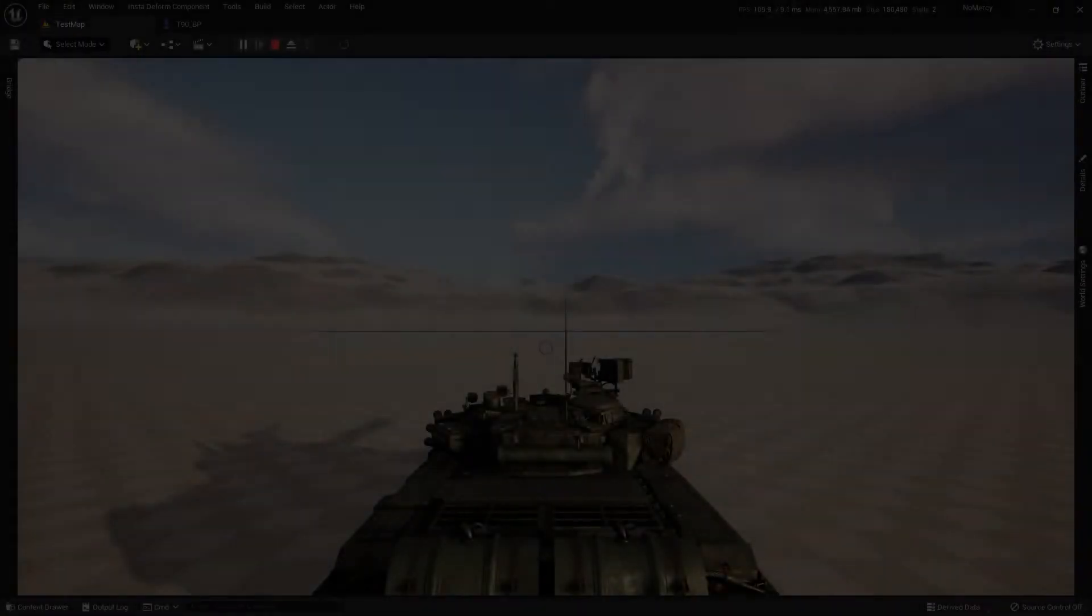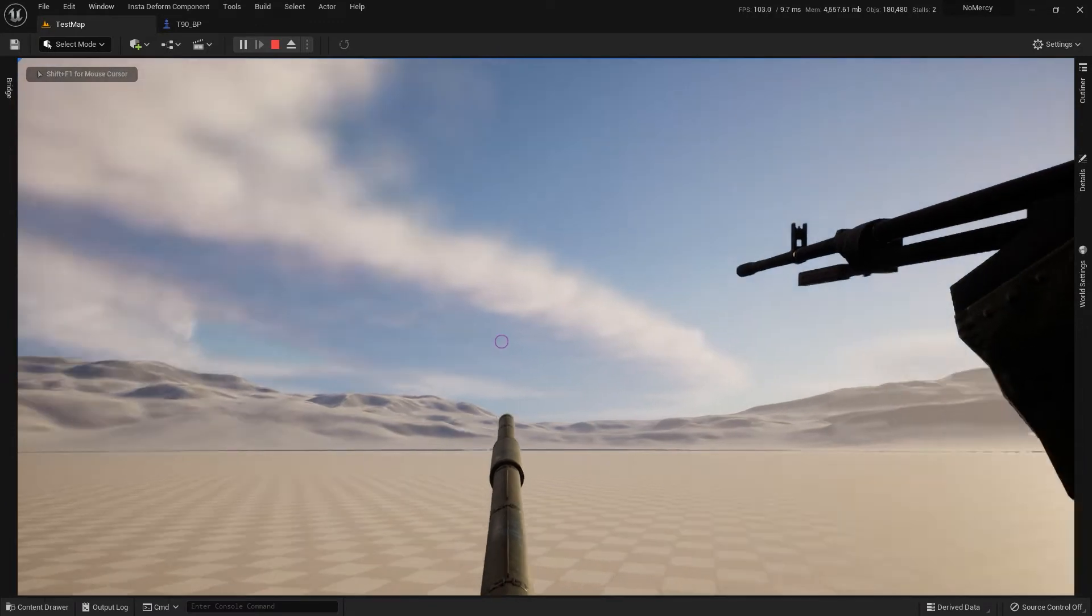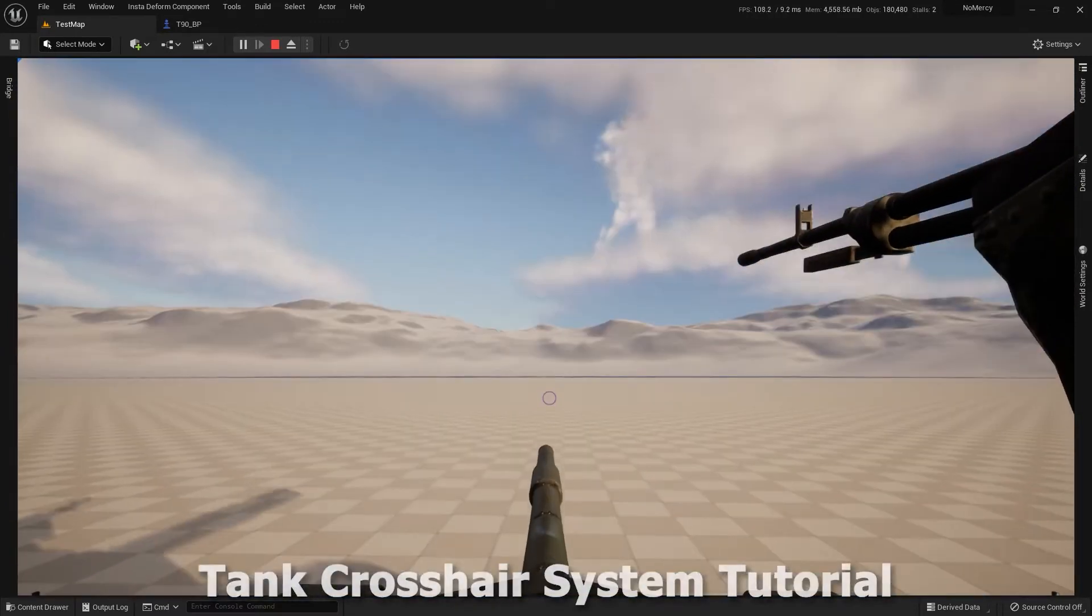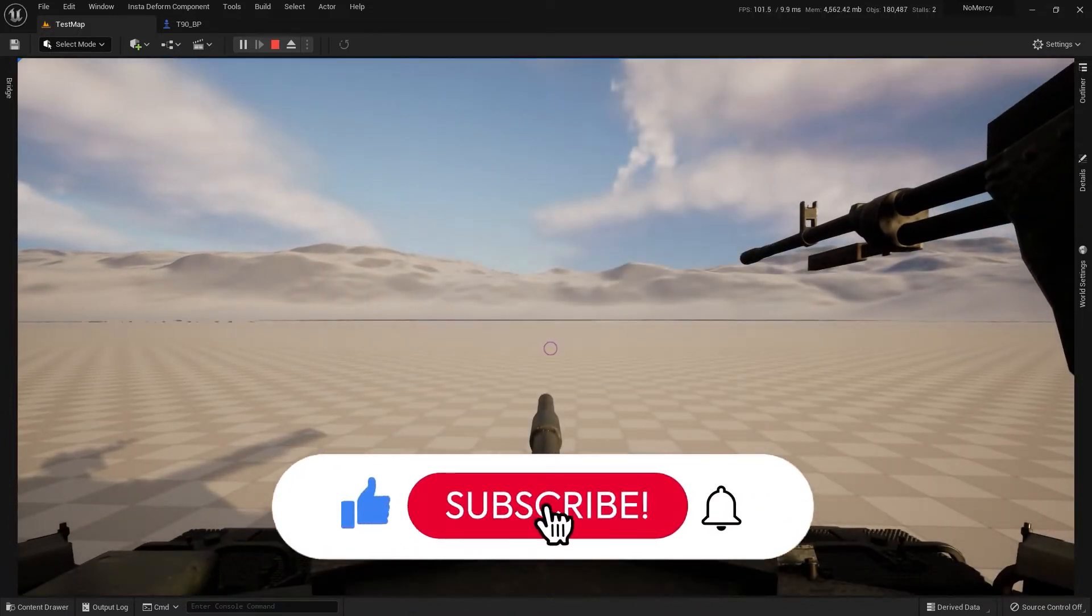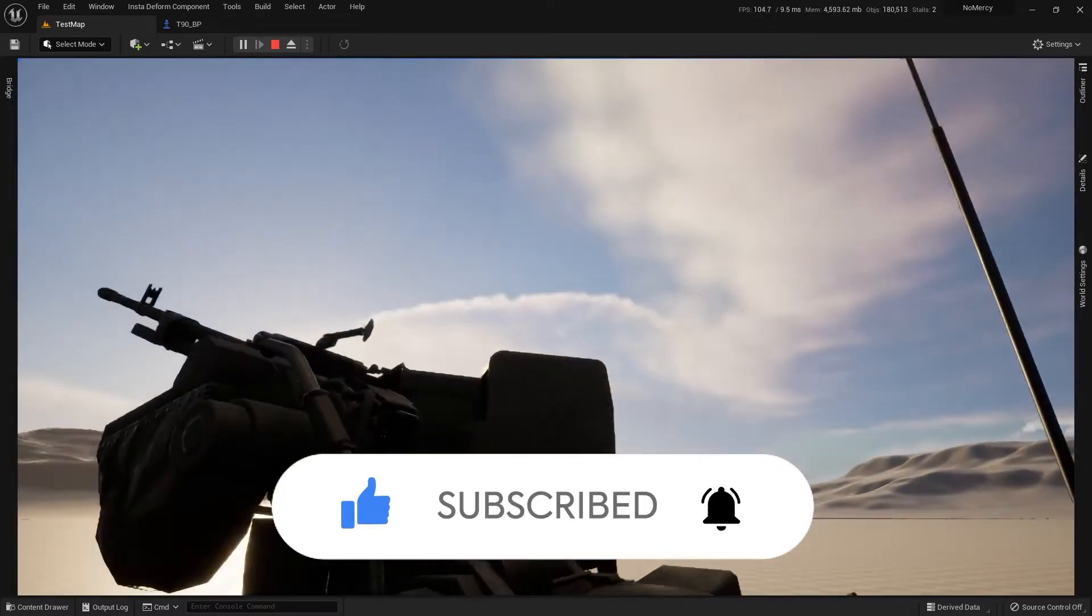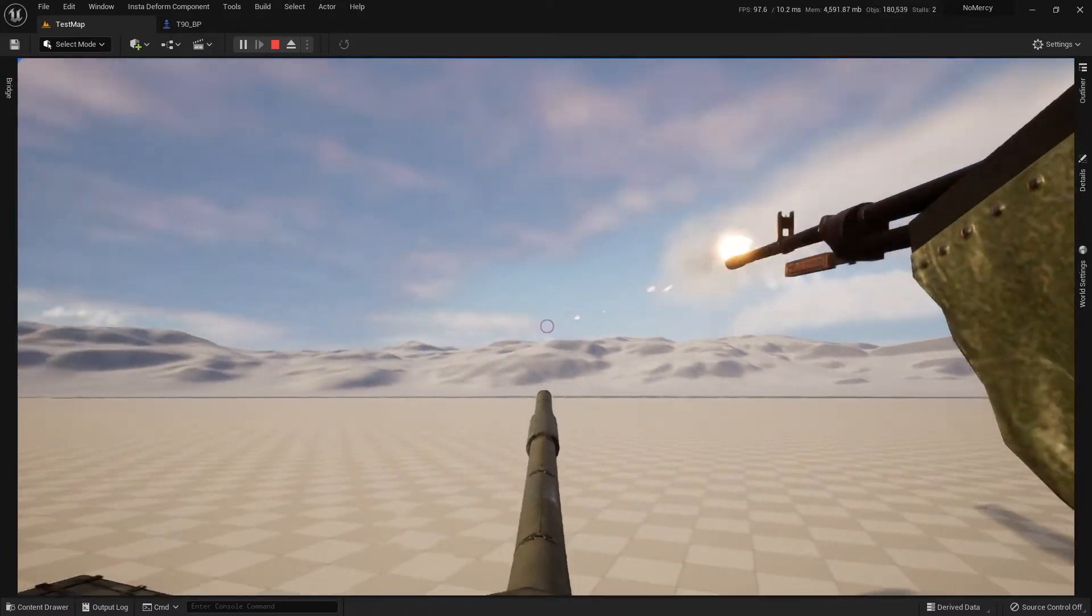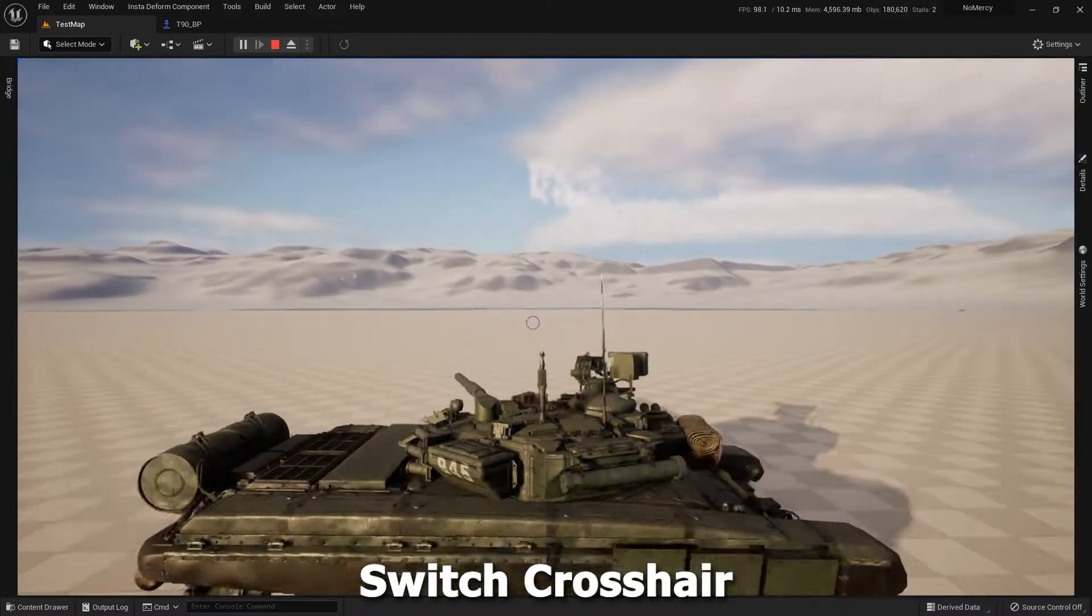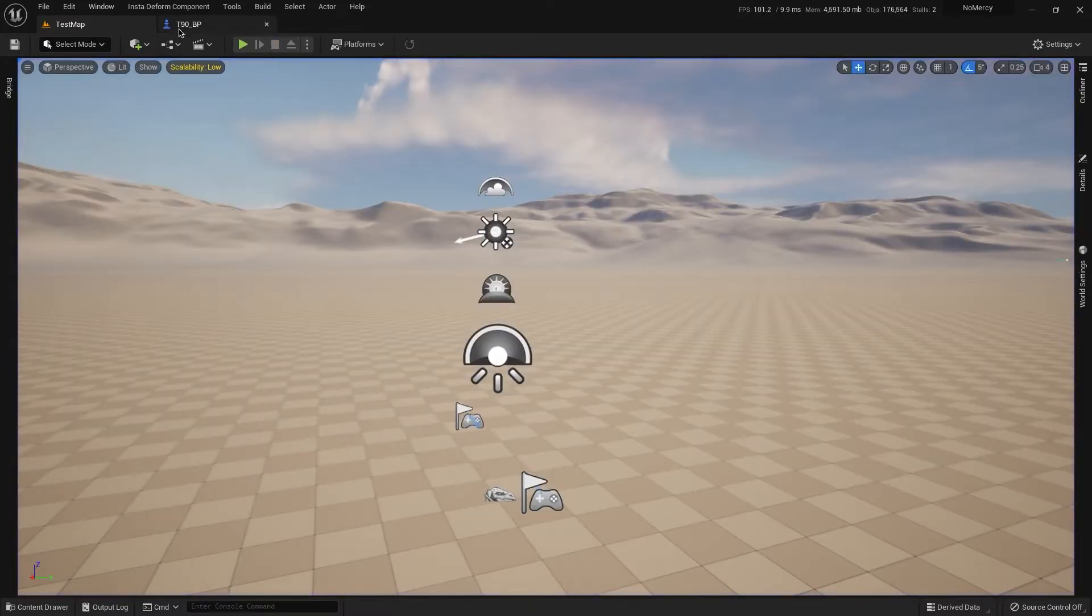Hi guys, in this tutorial I want to show you how to add this crosshair. It's a full dynamic crosshair. We have our barrel, also we have barrel machine gun, and also we have external machine gun here. Ok, how to do this, let's see.